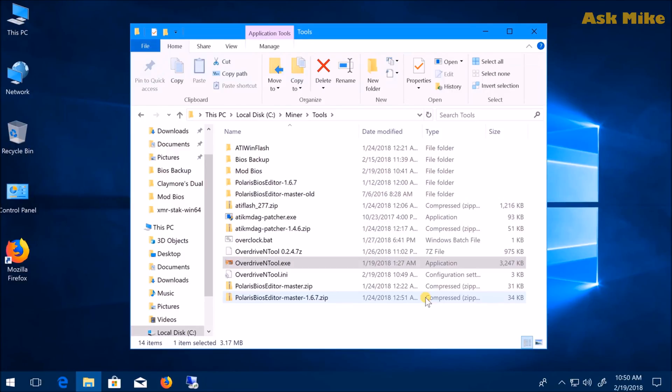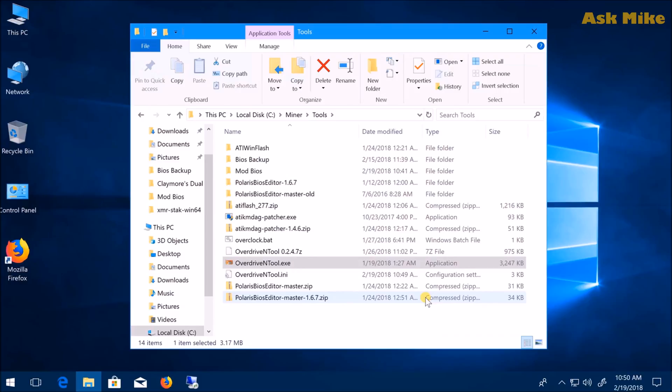That's all I have for today on how to mod and flash your own BIOS for your graphics card. If you like the video, please give it a thumbs up. If you have any questions, please leave a comment down below. I hope to see you again soon. Bye!